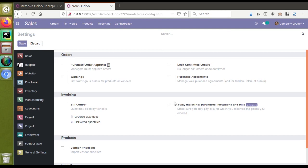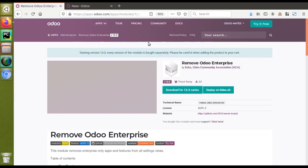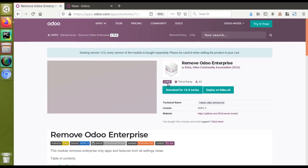In this video I'm not going to show custom coding. For this, we have custom modules available in the Odoo app store — a lot of free and helpful modules are available there. One of them is 'Remove Odoo Enterprise,' available from the Odoo Community Association. The available version shown is 12, but versions 10 and previous versions are also available in the community association repository.